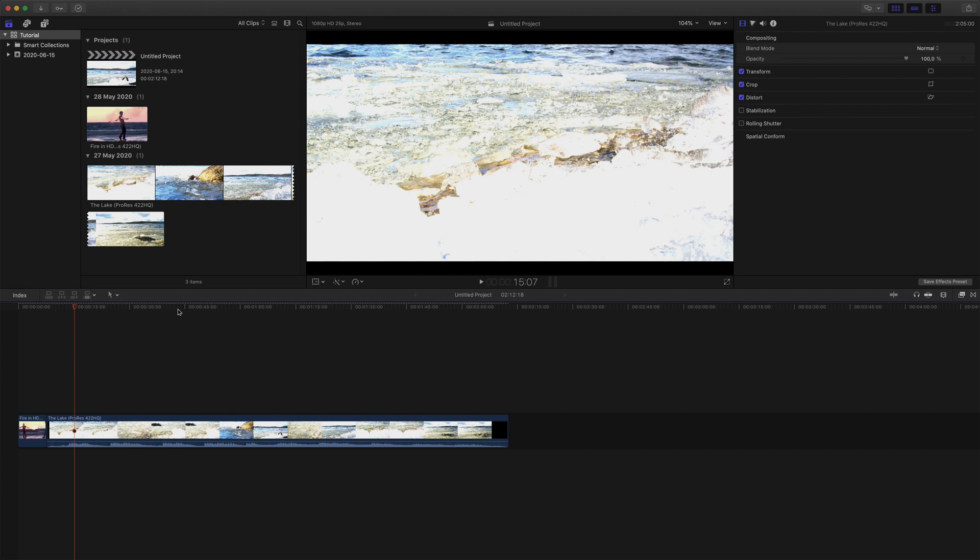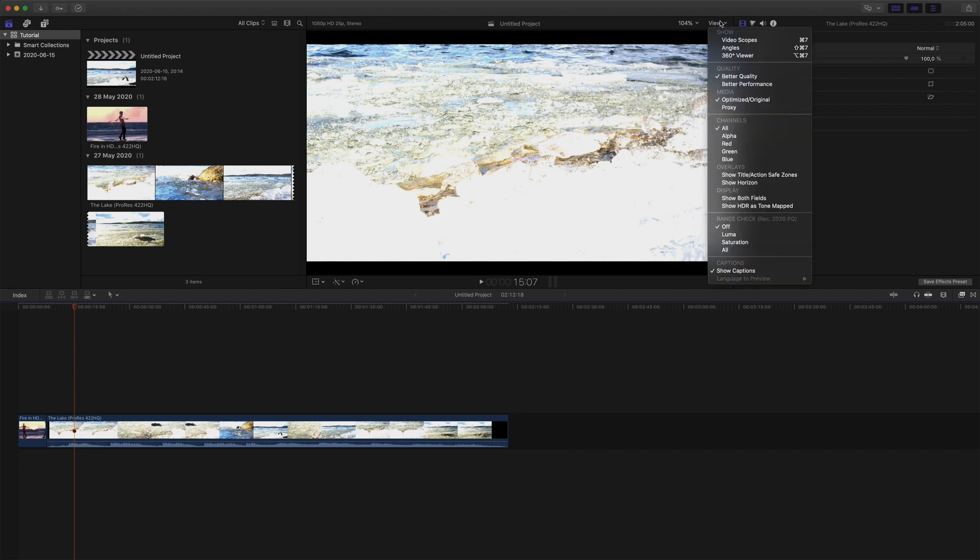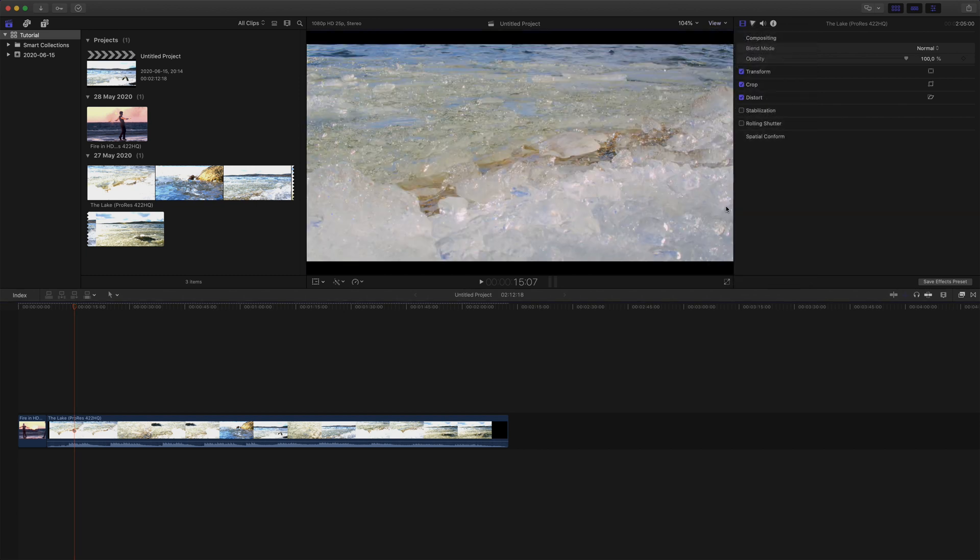To solve this, go to the top right of the viewer, press View, and choose Show HDR as tone mapped. This will roll off the highlights, so they can be seen on this particular display.